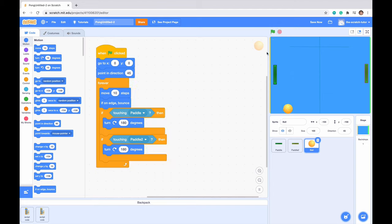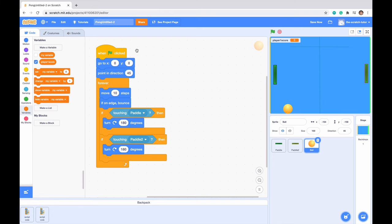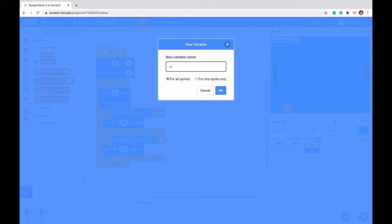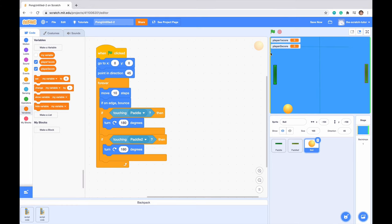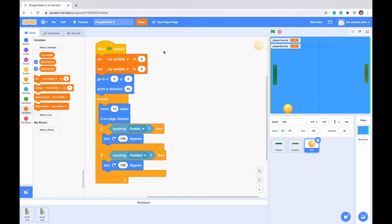Now we want to create a scoring system. To do this we're going to use the variable section. Go to variables and click 'Make a Variable' — let's call this 'player one score', select for all sprites and click OK. Next make 'player two score' as a variable, again for all sprites. We can see they appear on our screen. We want to set our variables to zero at the beginning so they reset when we restart the game — set player one score to zero, set player two score to zero.